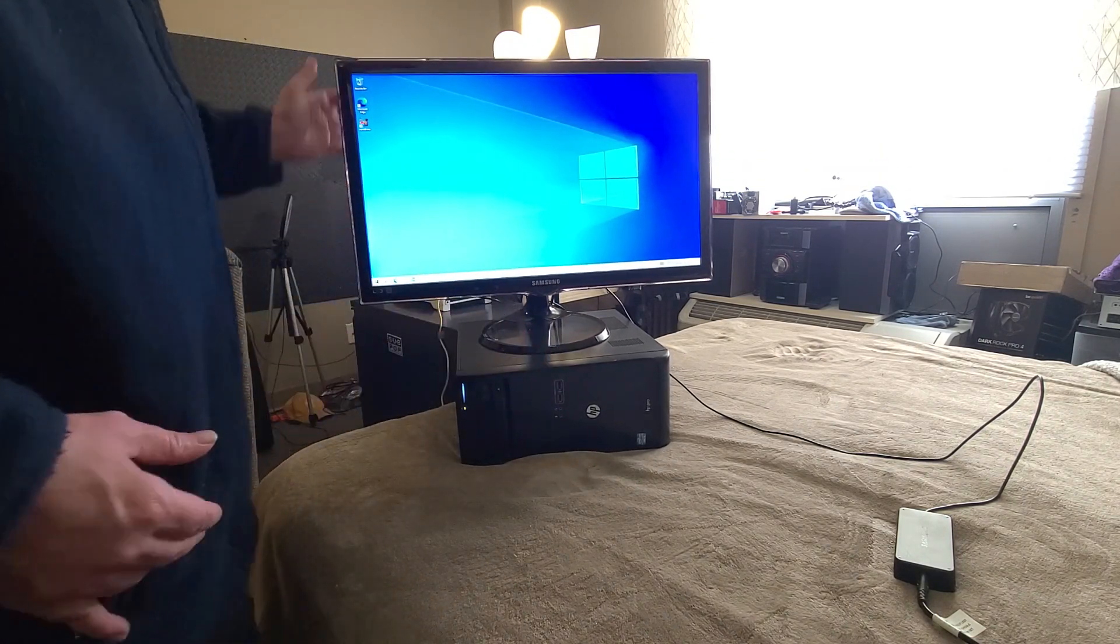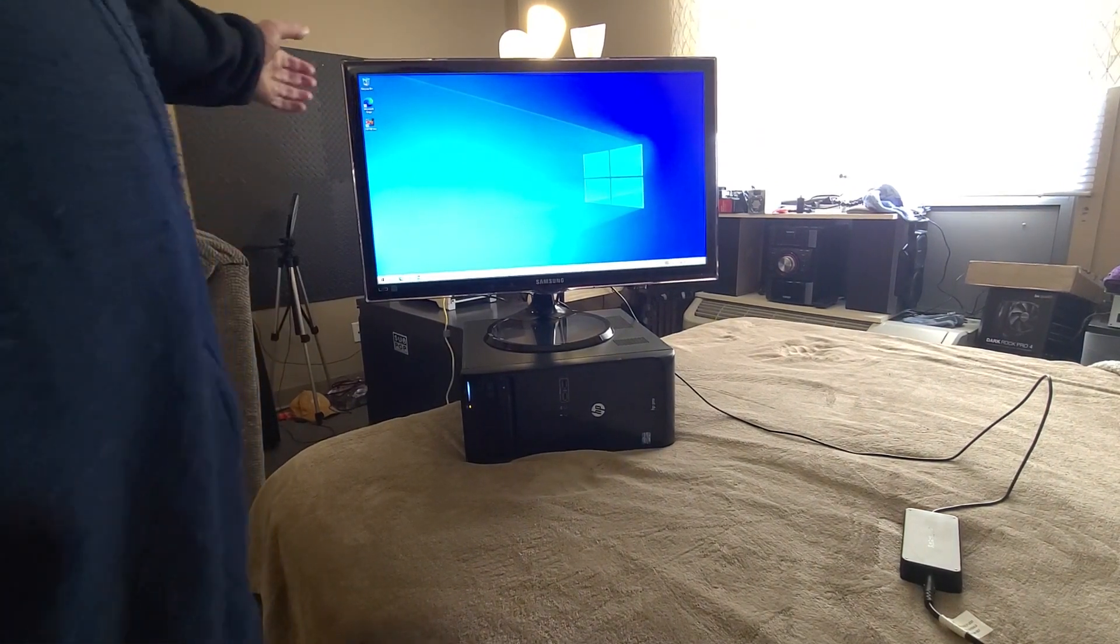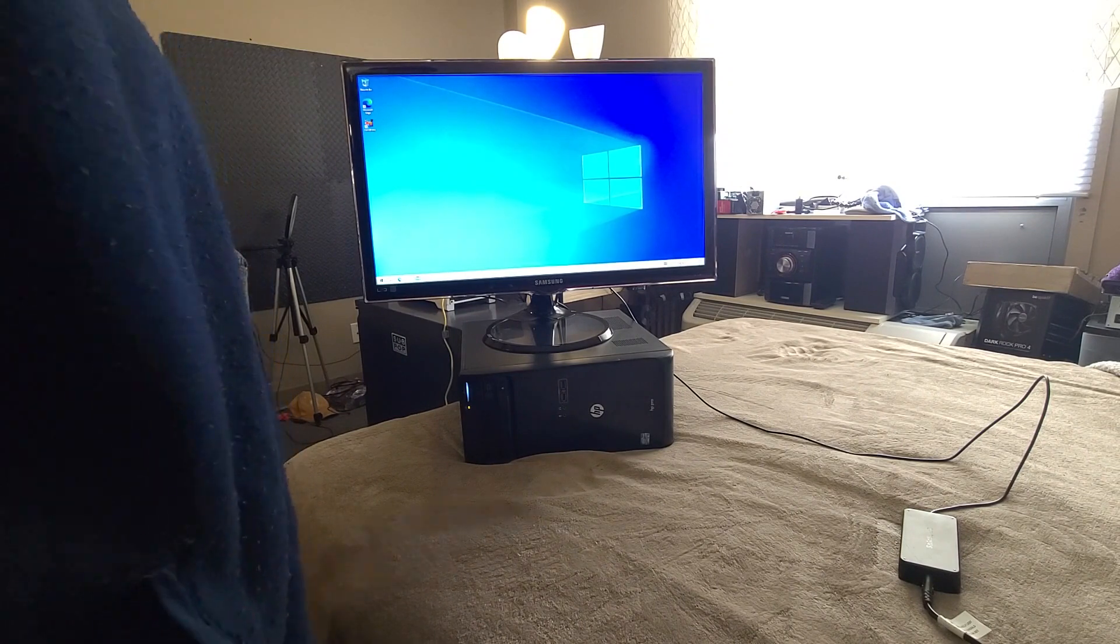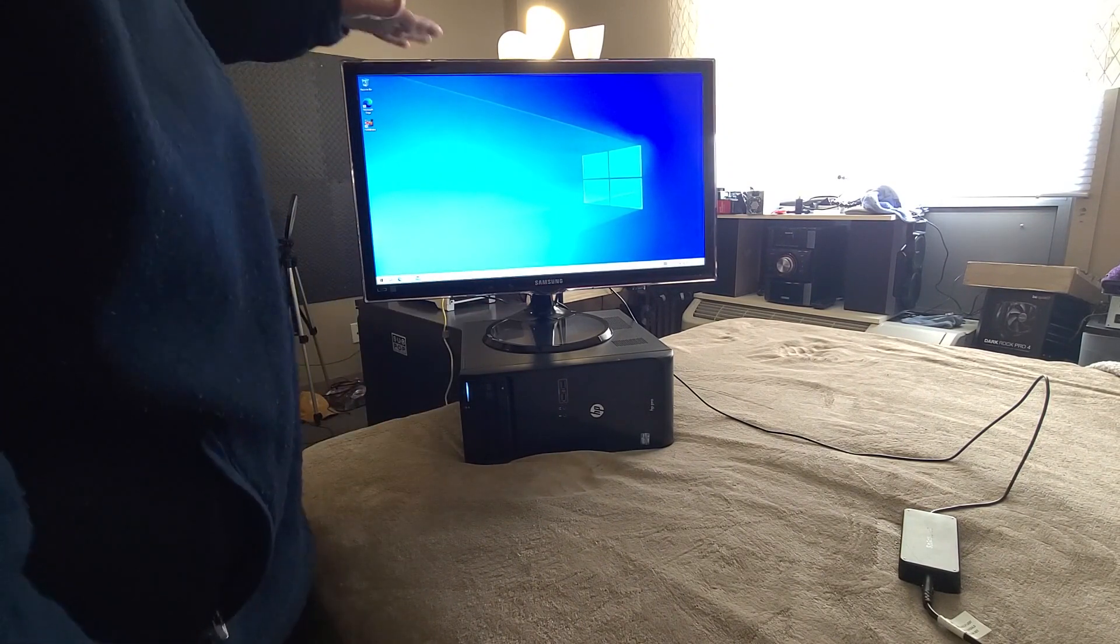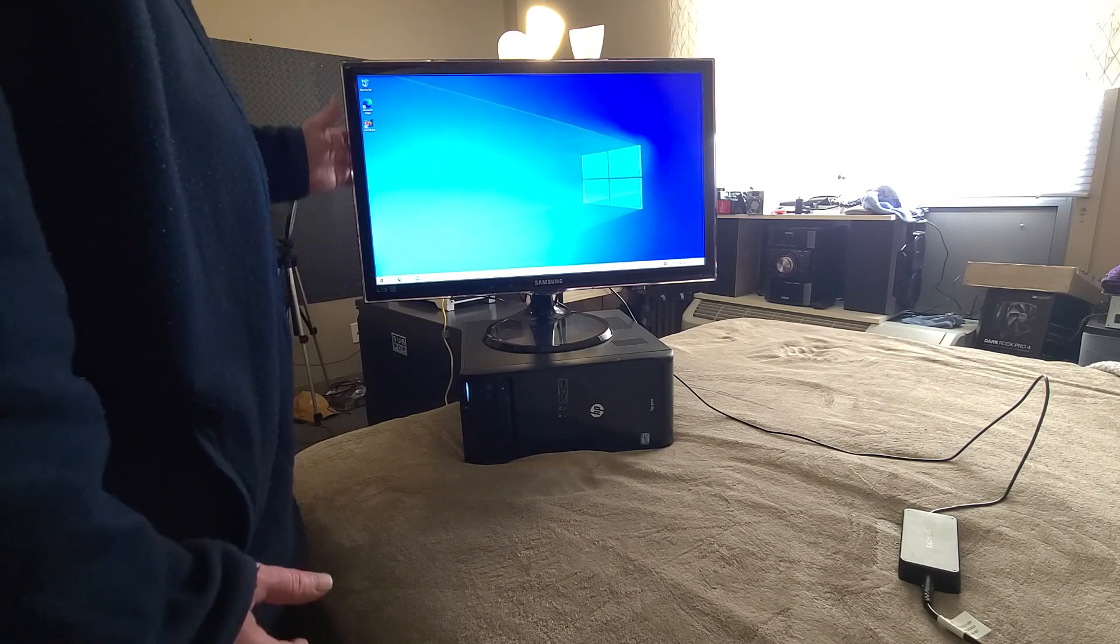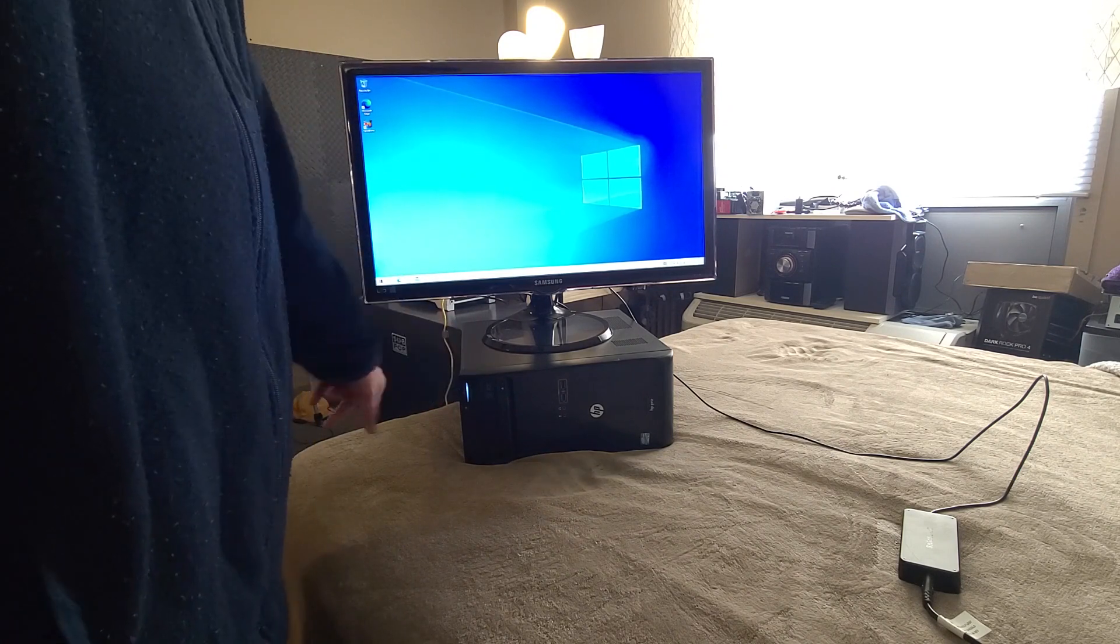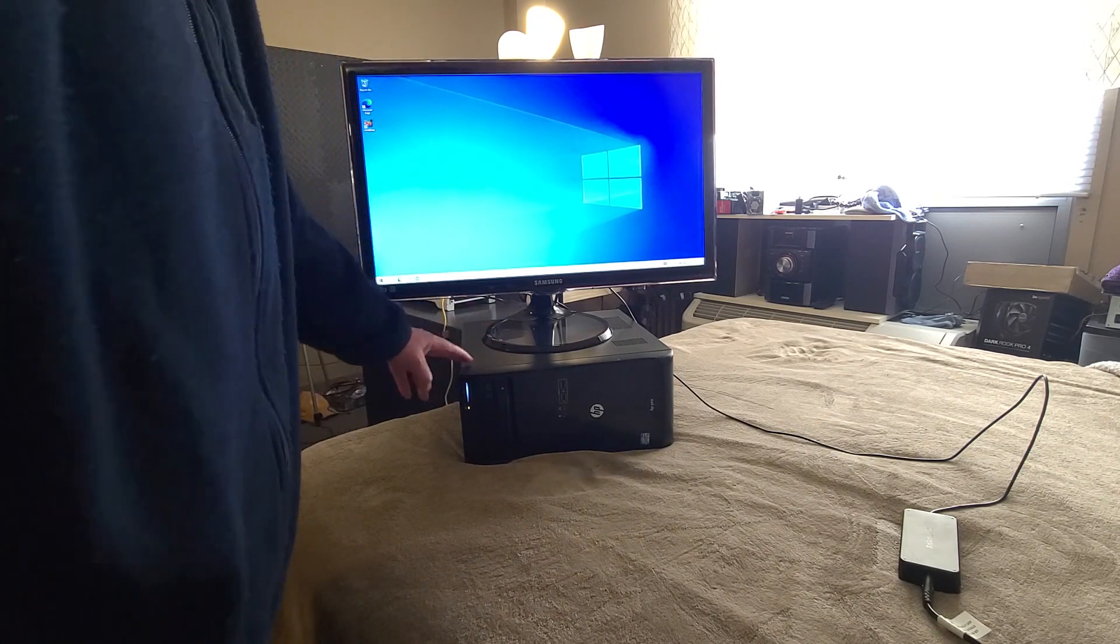But yeah, everything looks pretty good to me. What do you think? Did I get a good deal? $20 for a 27 inch Samsung monitor, 1080p, probably 60 Hertz. I'm gonna call it at that. I just wanted to do a quick video. As you can still see, the HP is still up and running.